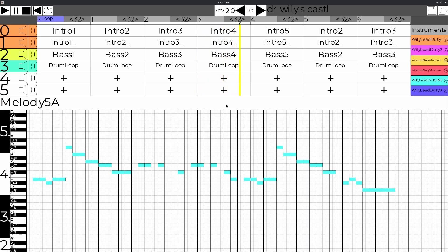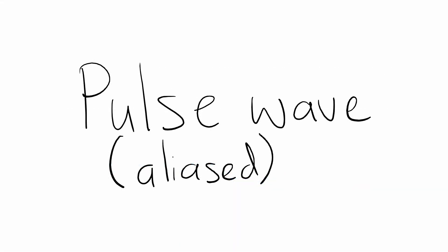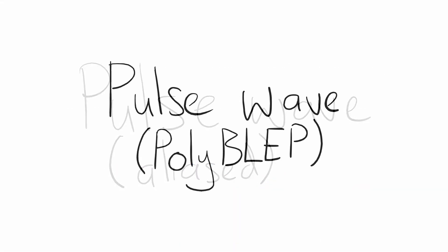The most difficult problem I ran into was aliasing. My sine and triangle waves sounded good, but the saw and pulse sounded horrible, especially at higher frequencies where it sounded like interference. Without spending a year learning sound synthesis theory, I discovered this wonderful thing called PolyBLAP, which took my pulse waves from this... to this.